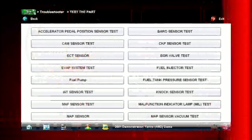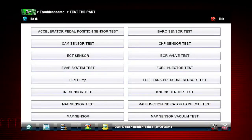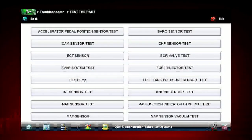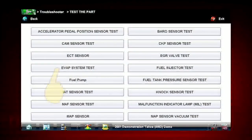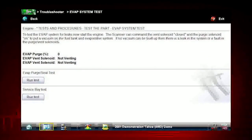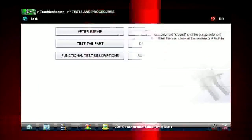Test the Part covers thousands of simple tests to be certain a component has failed before you spend time replacing it. For example, this EVAP system test shows how to test purge and vent solenoids using your scanner.